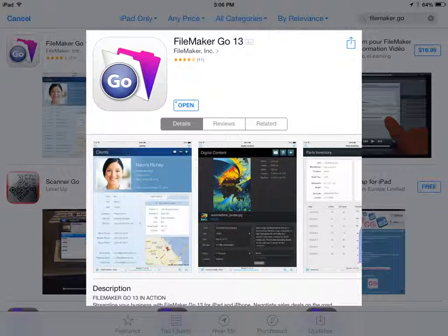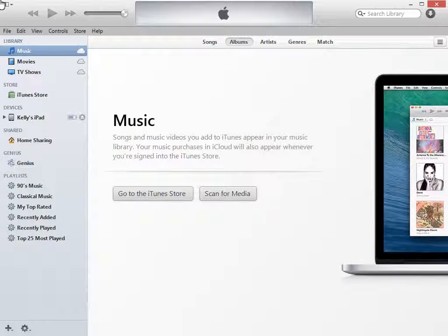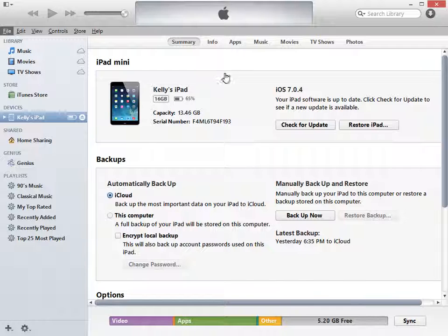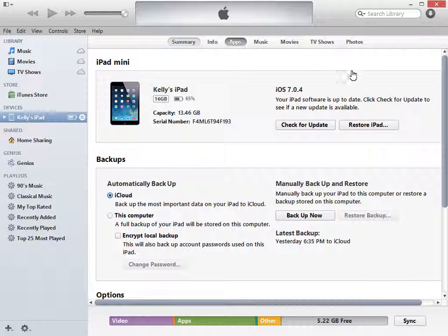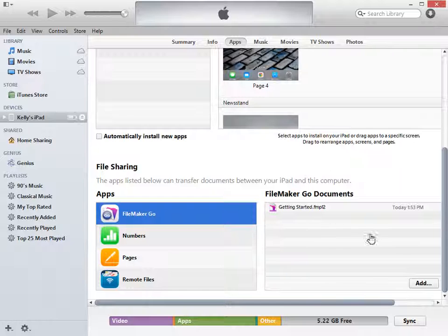The first step is to download the FileMaker Go app from the App Store. Once you have downloaded FileMaker Go, you will need to connect your iPad to iTunes on your FrameReady computer — make sure that you exit FrameReady first. Select your iPad under Devices, then select Apps. You may need to scroll down to see the Apps list at the bottom. Select FileMaker Go and click the Add button.